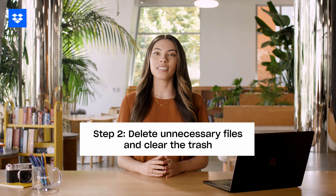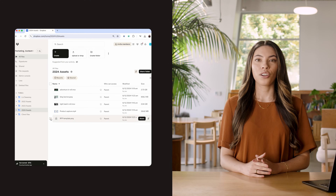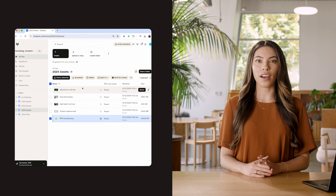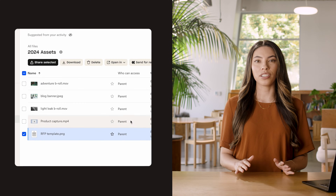Step two: delete unnecessary files. Go through the large files and delete any that you no longer need. Don't forget to check your deleted files or trash folder afterward to permanently remove them and free up that space.